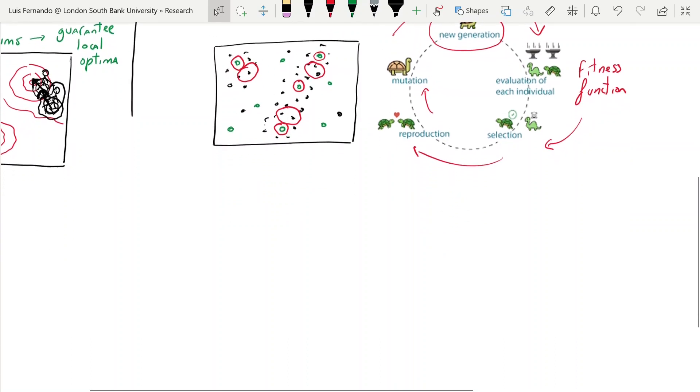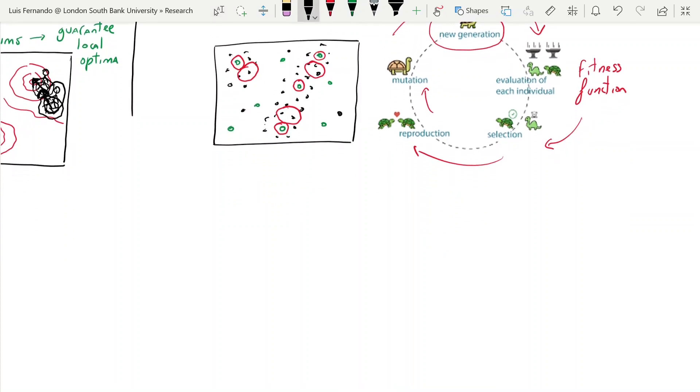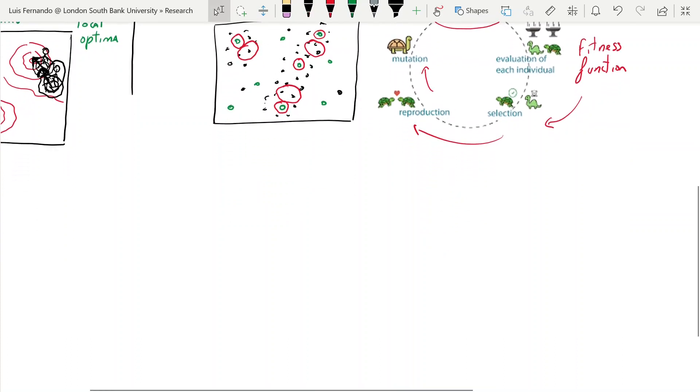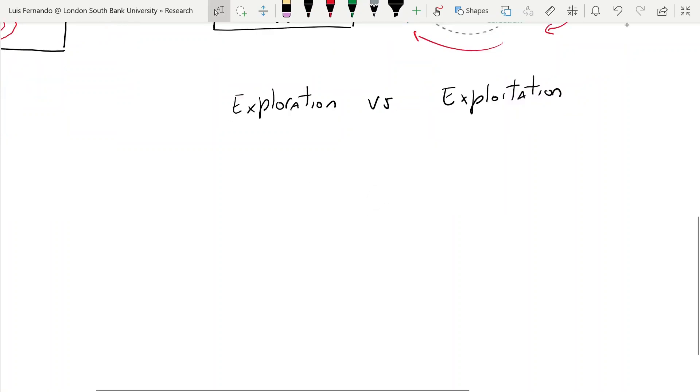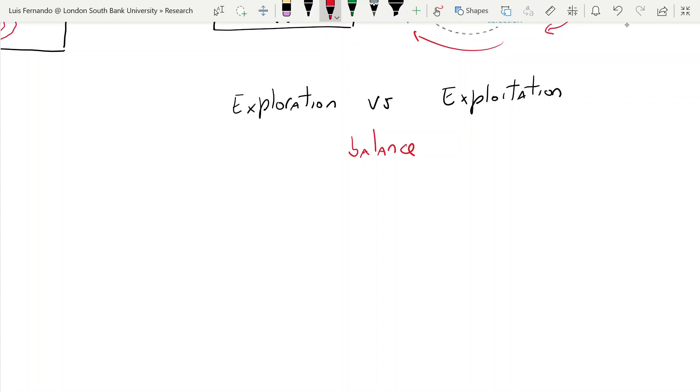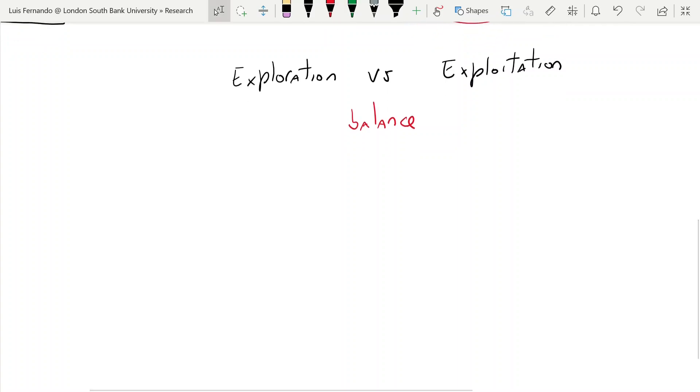Now, one last thing I want to talk about before we close this video. It's very important in genetic algorithm, is the idea of exploration versus exploitation. And here it's very important that you understand that we need a balance between these two. The idea of a good genetic algorithm method is the one that balances these two things.